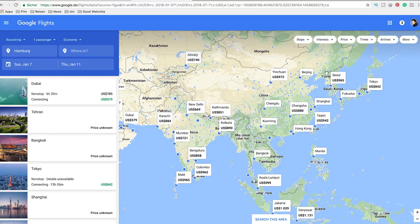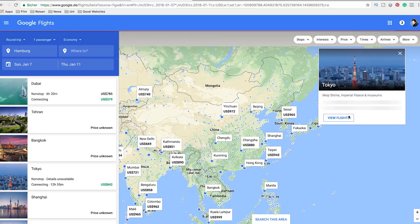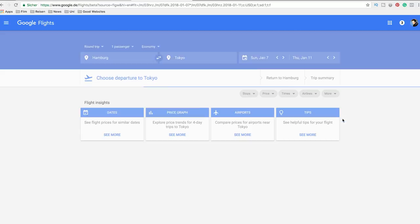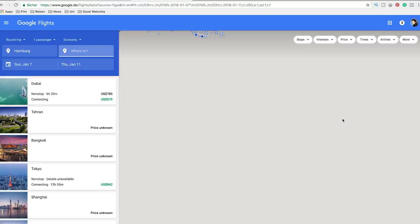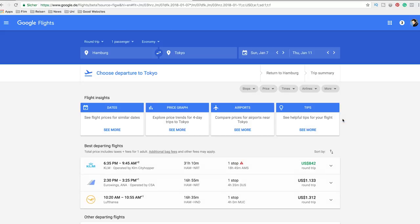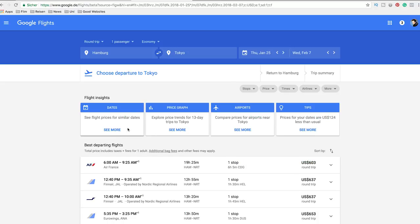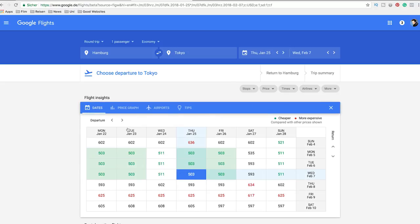Once you've decided where you want to go, you select the destination. I go for Tokyo because we always wanted to go to Tokyo and we haven't been there. Now you can dig deep into this and find the cheapest price for your destination.